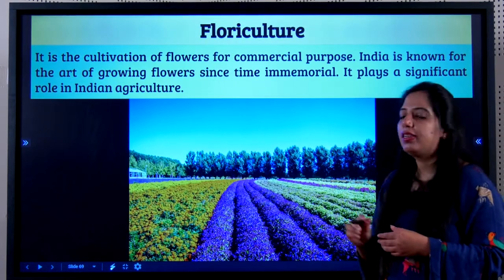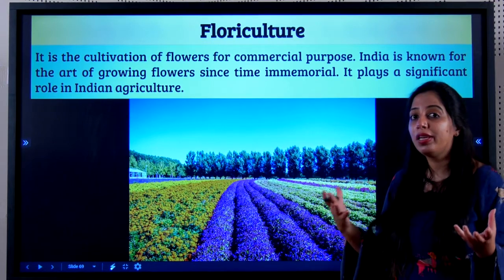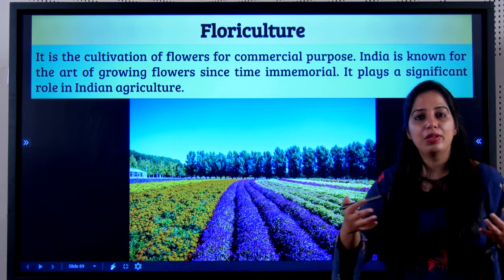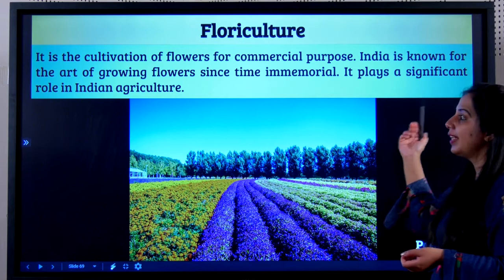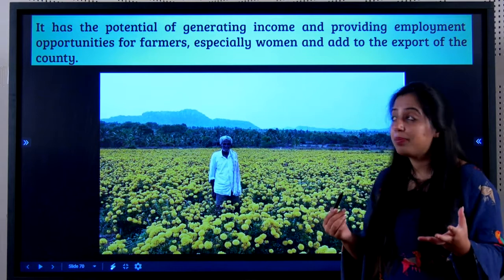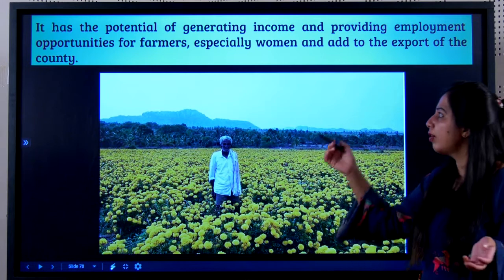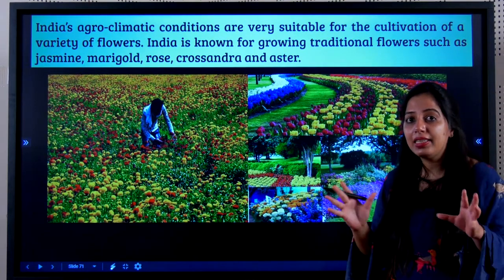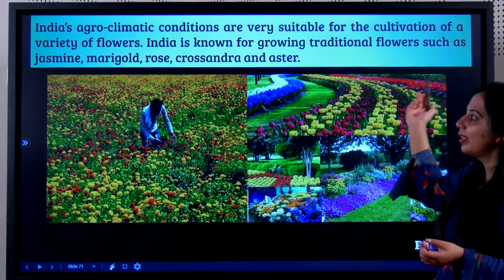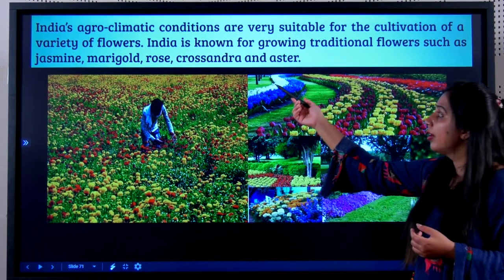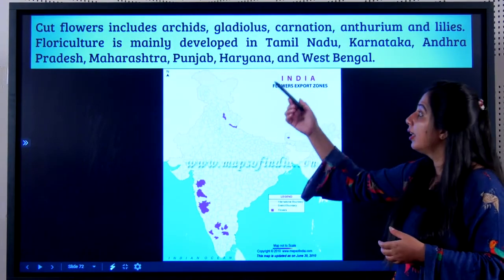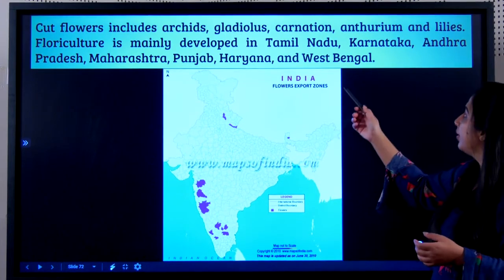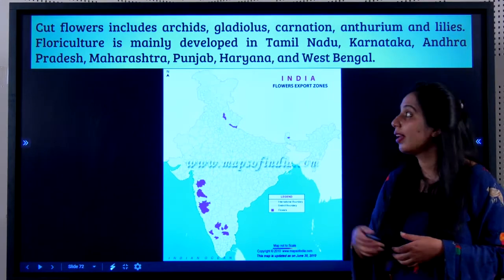Now let's talk about floriculture — the cultivation of flowers for commercial purposes. India is known for the art of growing flowers, including tulip and rose gardens. It plays a significant role in Indian agriculture, generating income and employment for lakhs of farmers, especially women, through flower exports. Flowers grown include jasmine, marigold, rose, chrysanthemum, and aster. Cut flowers include orchids, gladiolus, carnation, anthurium, and lilies. Floriculture is well developed in Tamil Nadu, Karnataka, Andhra Pradesh, Maharashtra, Punjab, Haryana, and West Bengal.